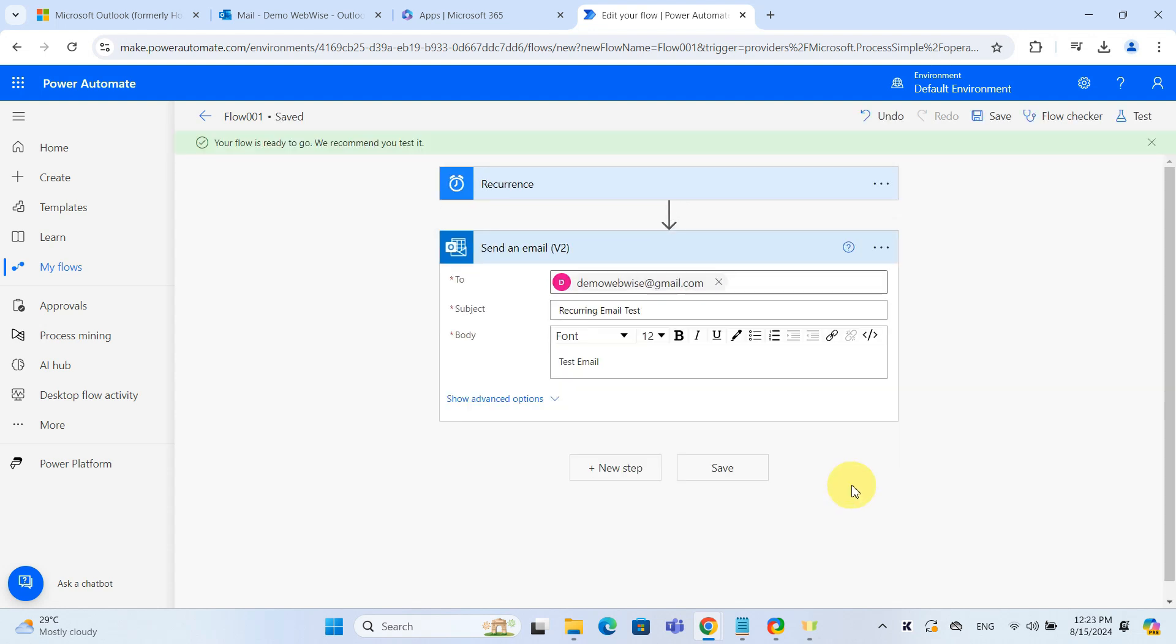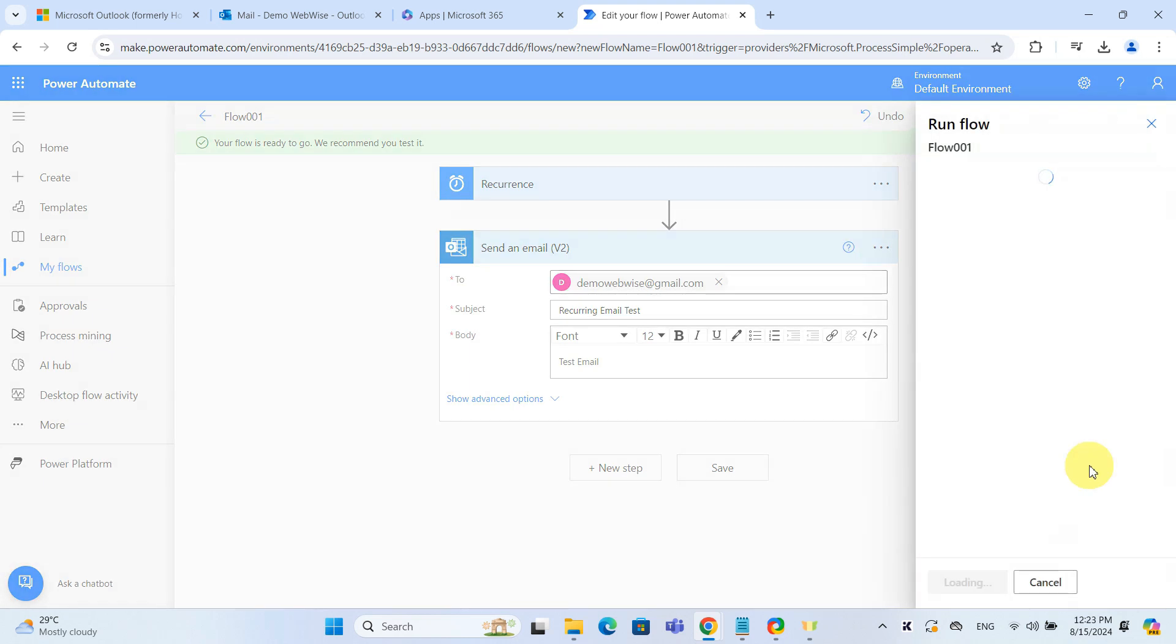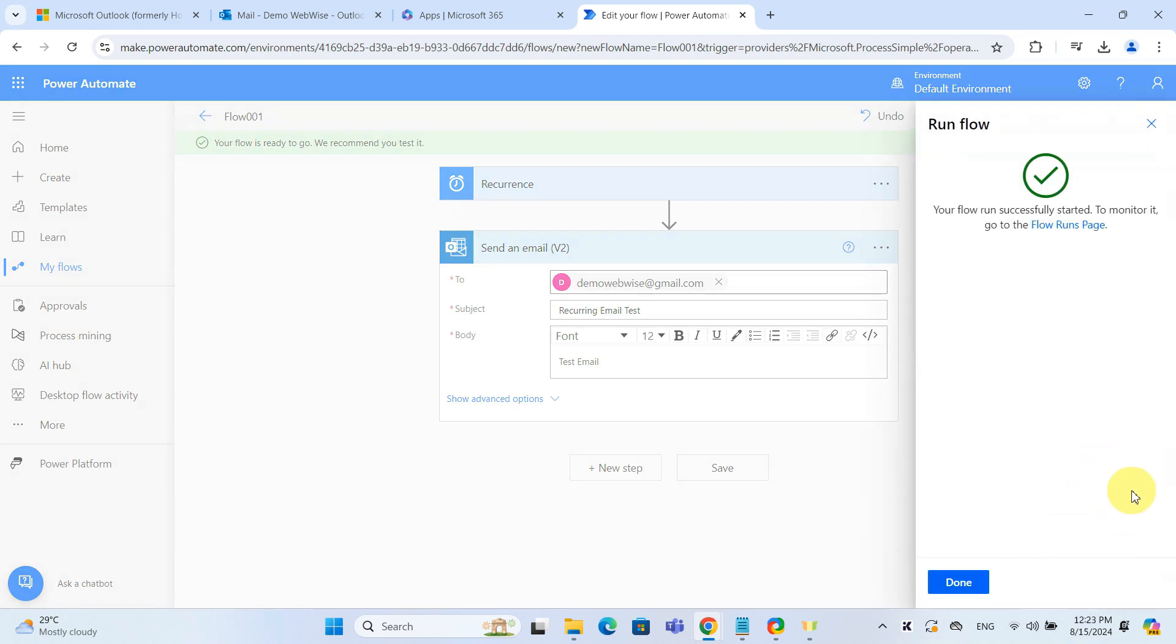Look at that. It says flow is ready to go, and we can test it. Let's do that by clicking on Test on the top right corner here. Select manually and hit Test at the bottom here. Then hit Run Flow. And it confirms that our flow run has successfully started.